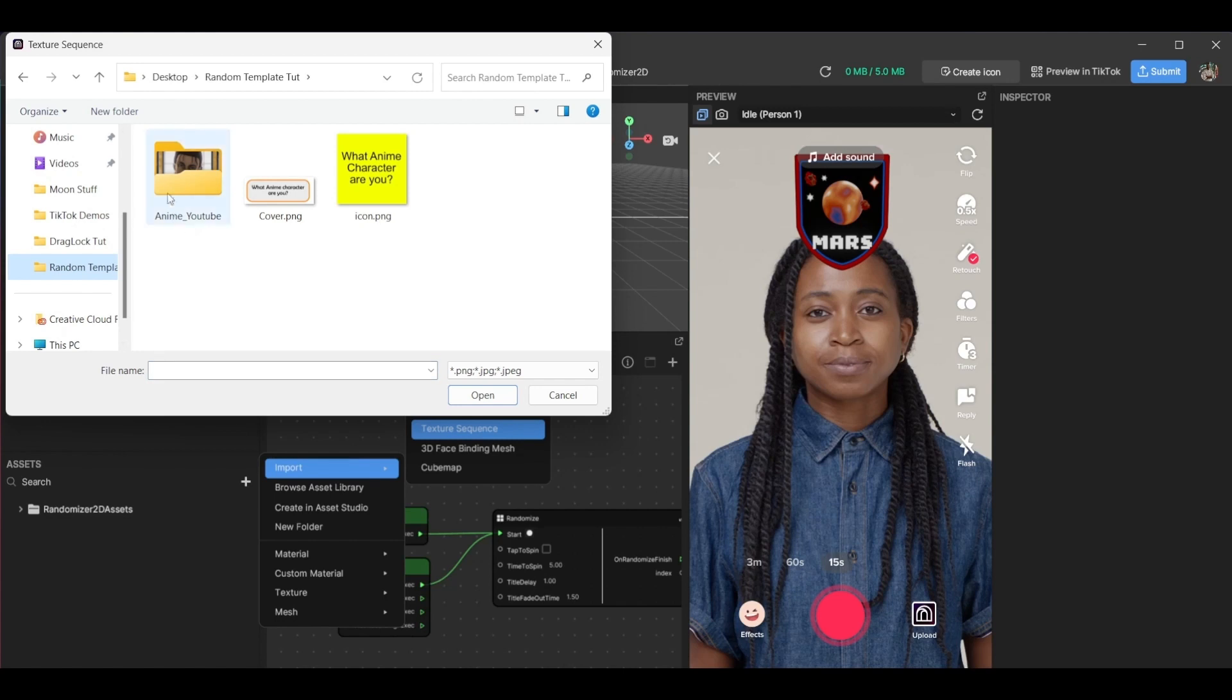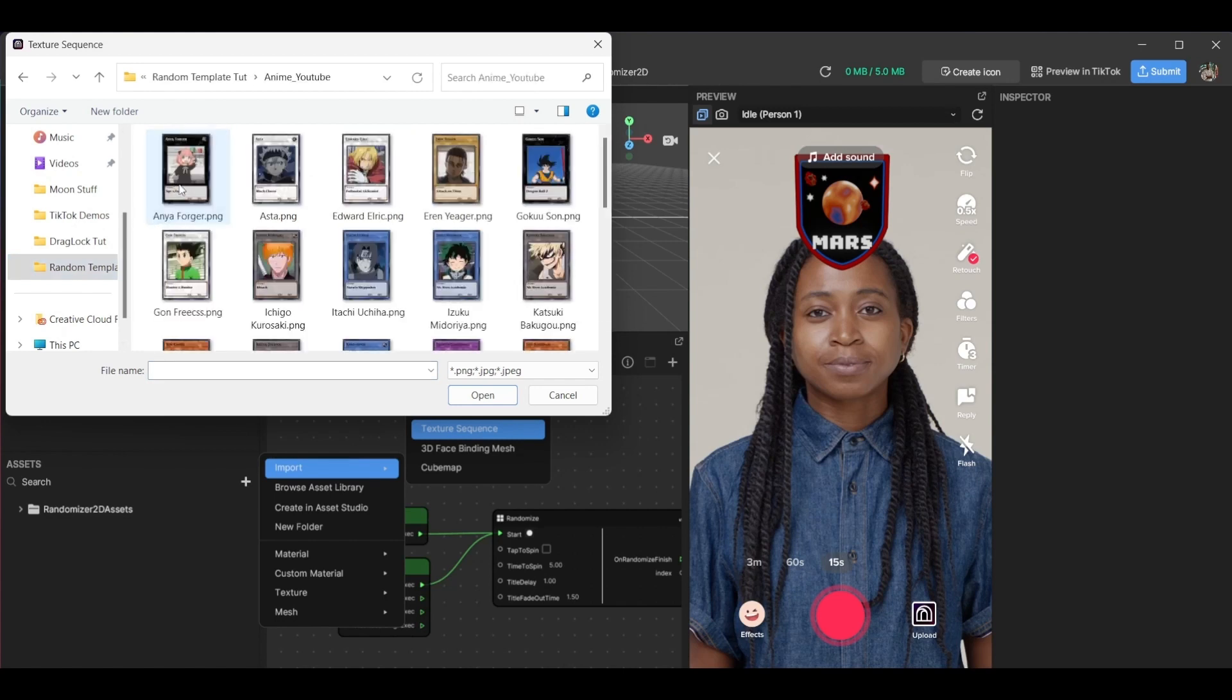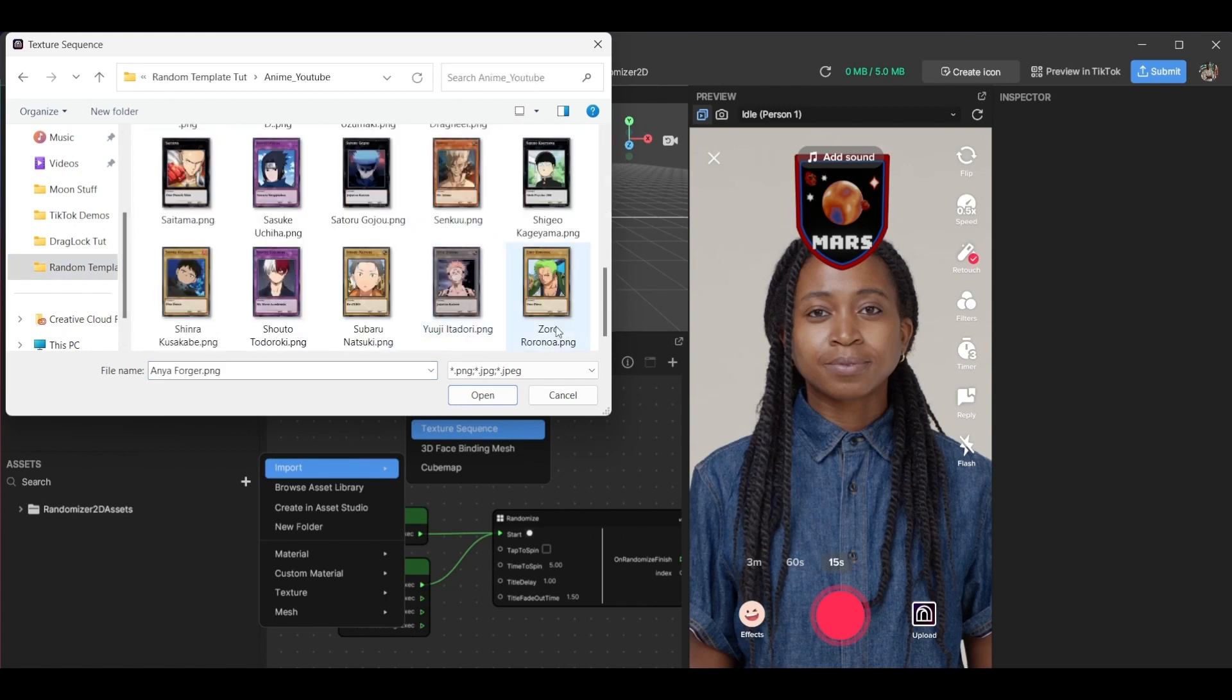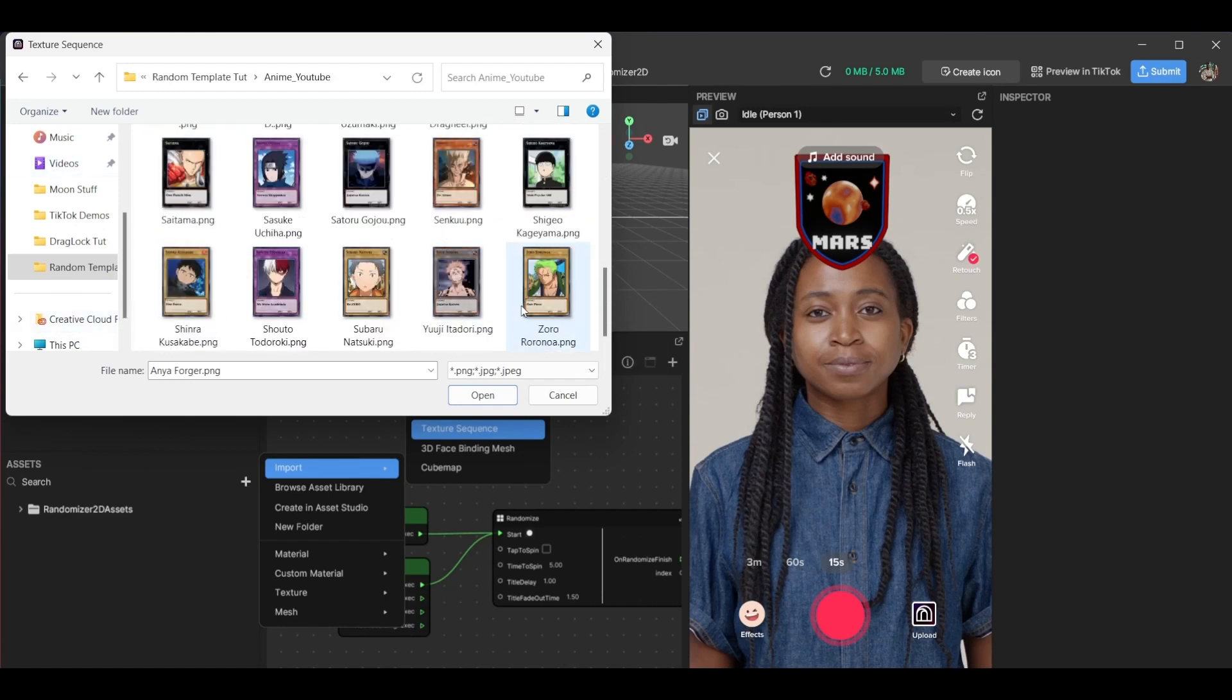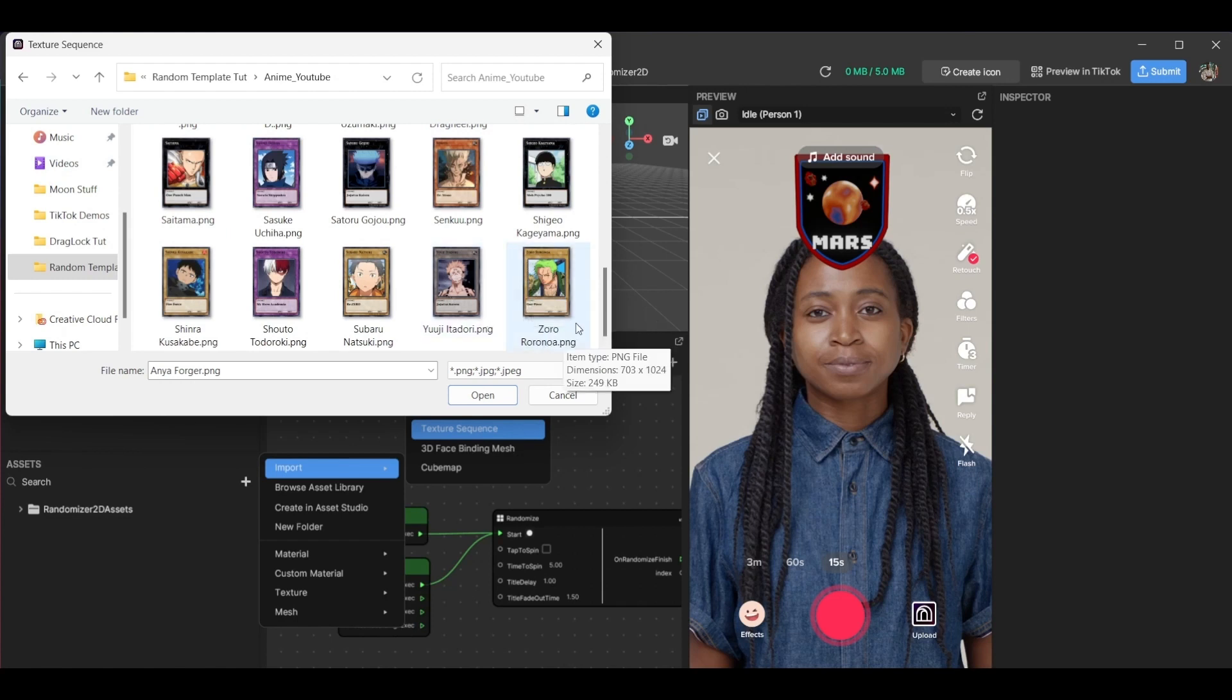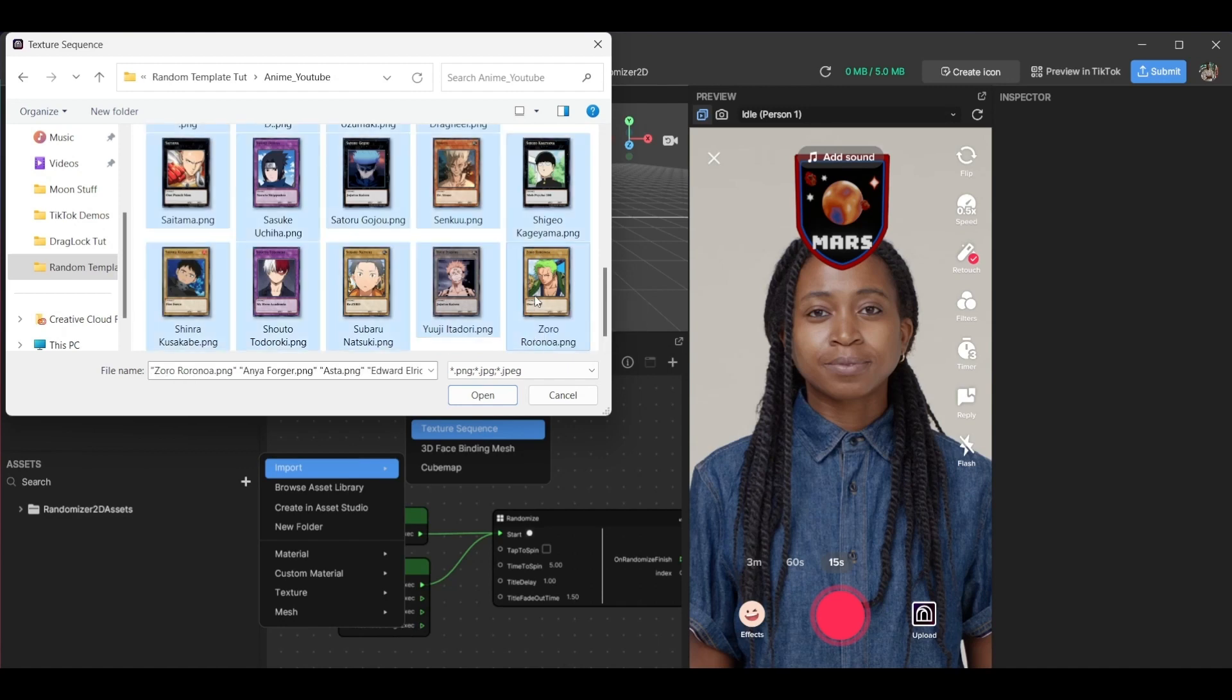That's our randomizer template, and I have these images from another effect that I did. For your texture sequences, they all have to be the same size or it won't work—you're going to get an error. So try to make sure they're around the same size or the same dimensions because if they're not it won't work.